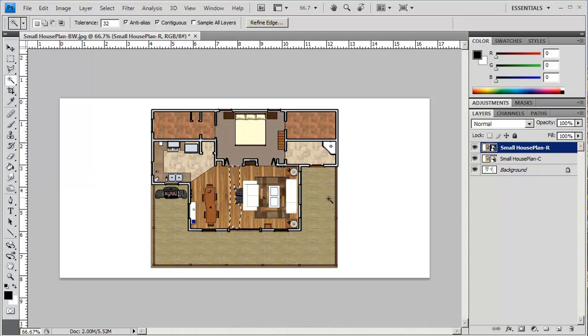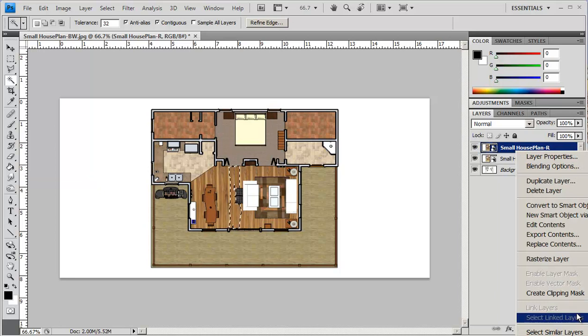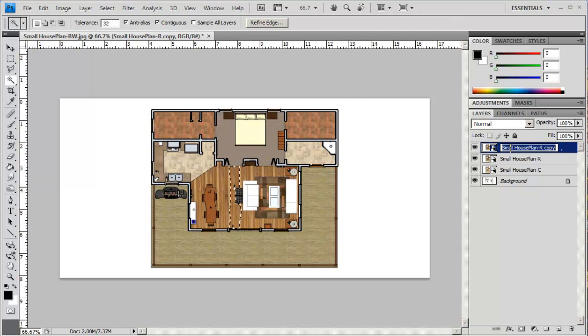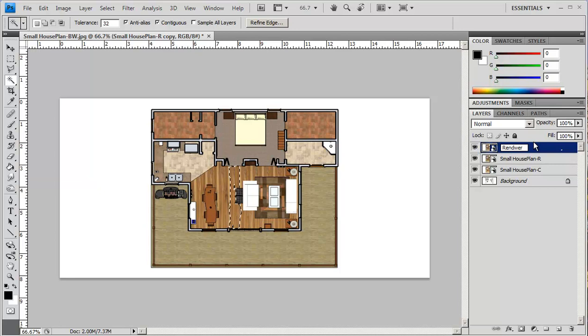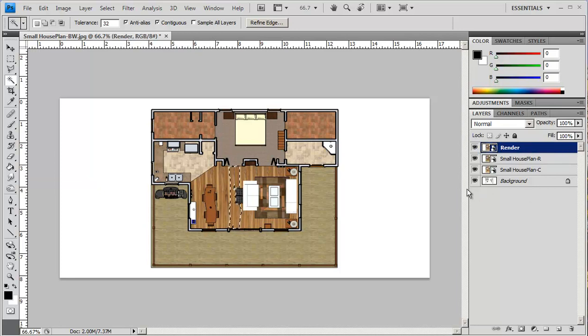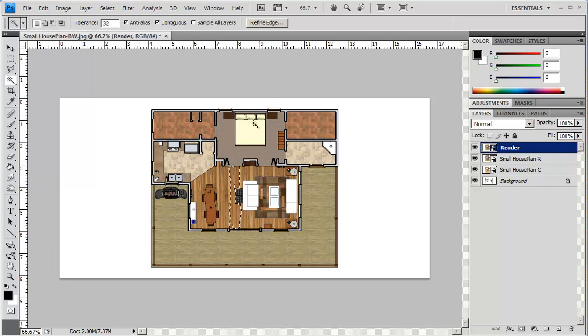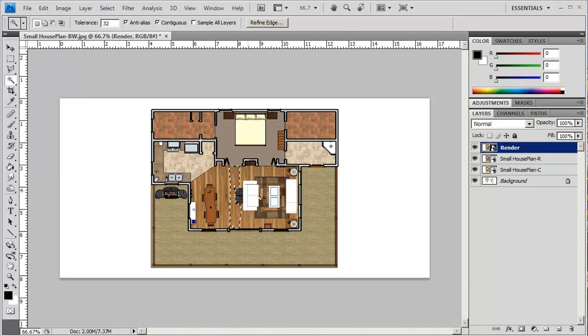All the work we're going to be doing is going to be on our rendered floor and actually what I'm going to do is I'm going to duplicate this layer and I'll just call this render. Now what we want to do is we want to use the burn and dodge tool to highlight areas, try to get everything sorted out. I'm not going to worry about these areas here, these two corners. I'm just going to worry about the bedroom and so on.